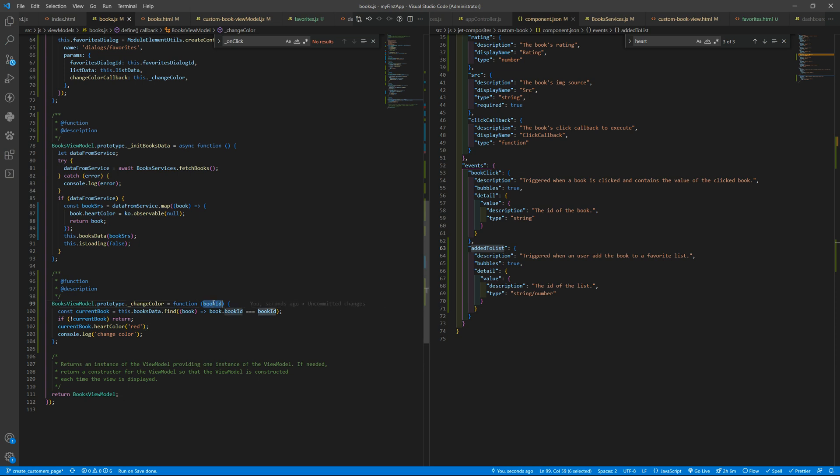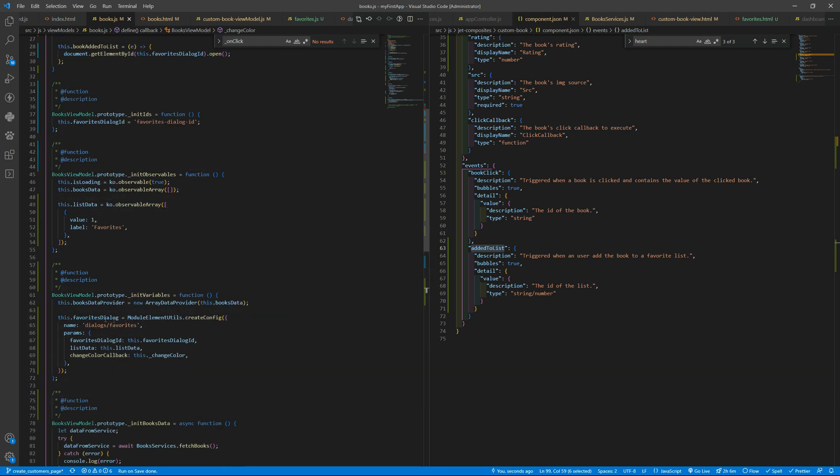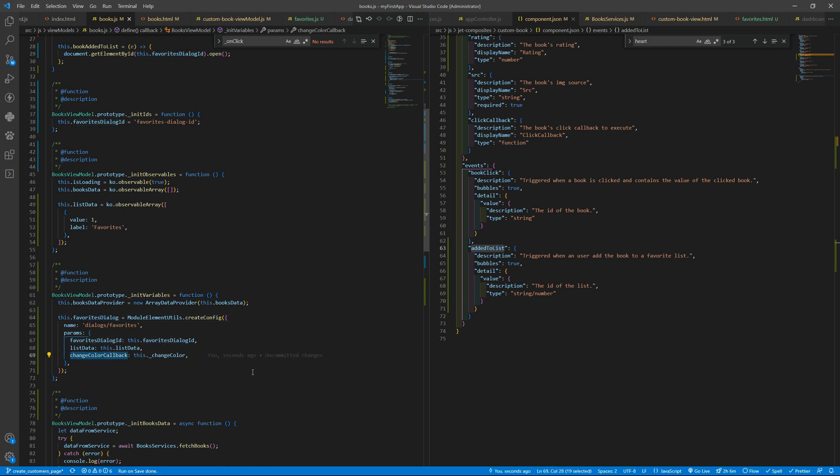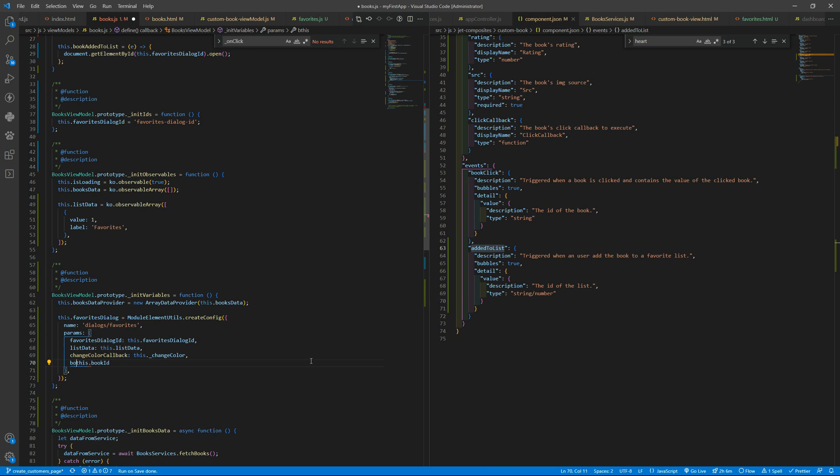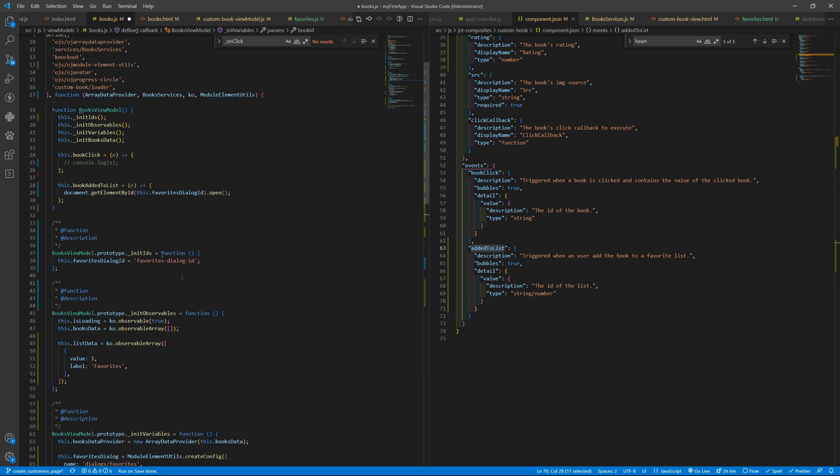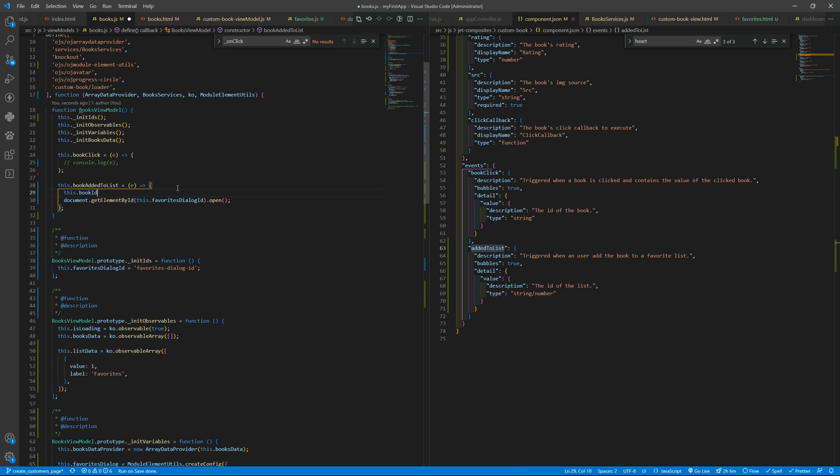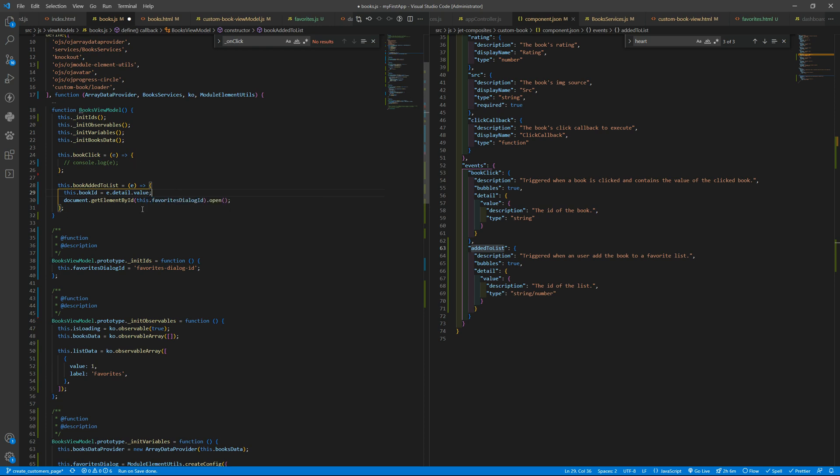Okay, now we need to receive the book ID, and how can we get that? We are putting the favorites dialog with a callback, and once something is clicked, so we can put like this.book ID. So book ID, this.book ID, and when this is equals to event.detail.value that is what we are receiving.